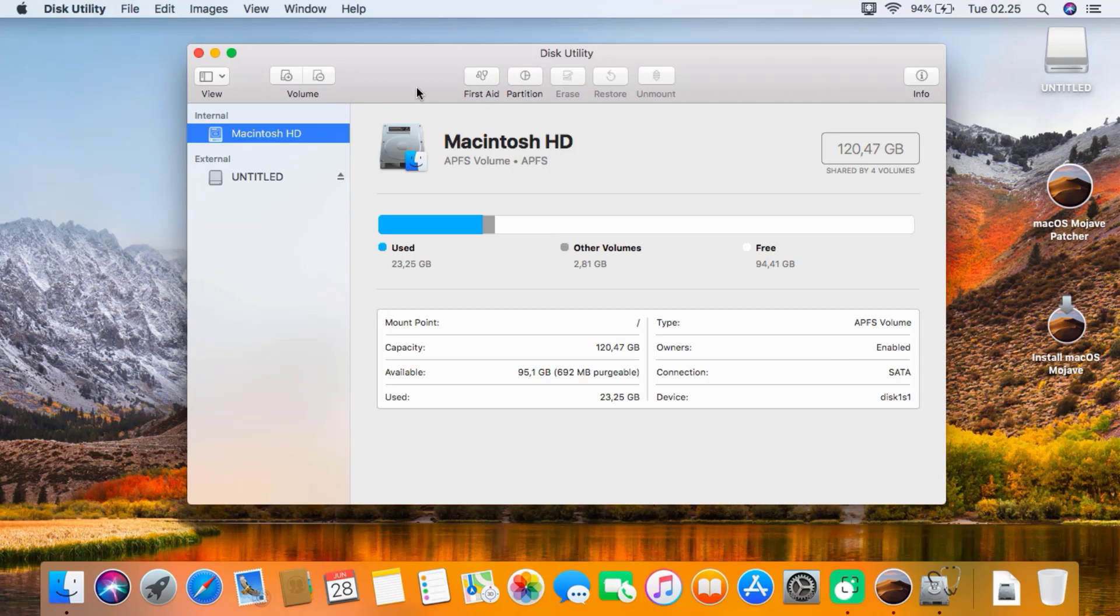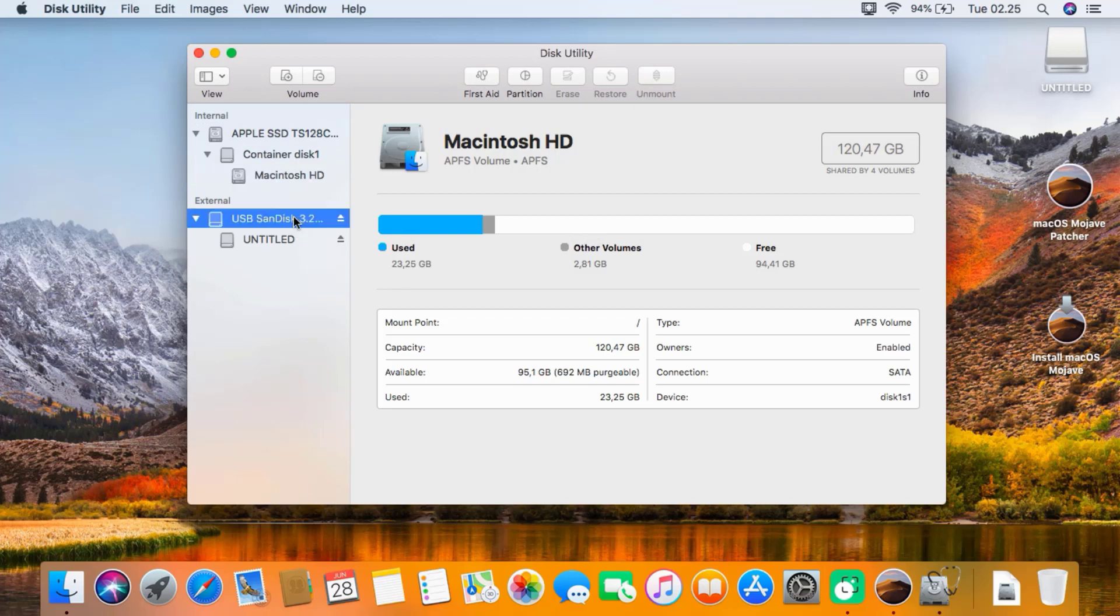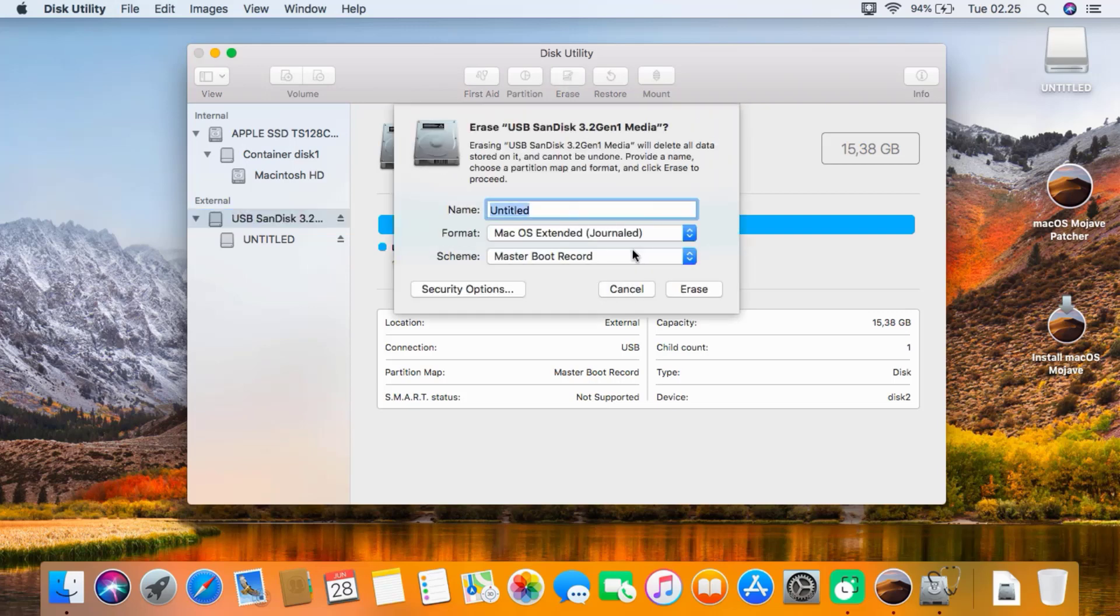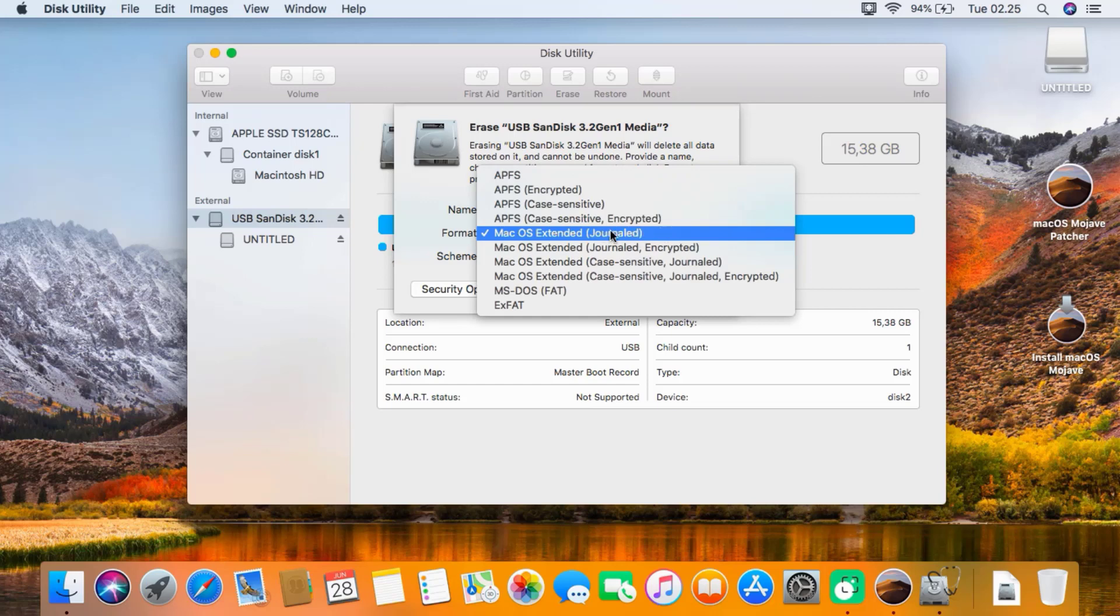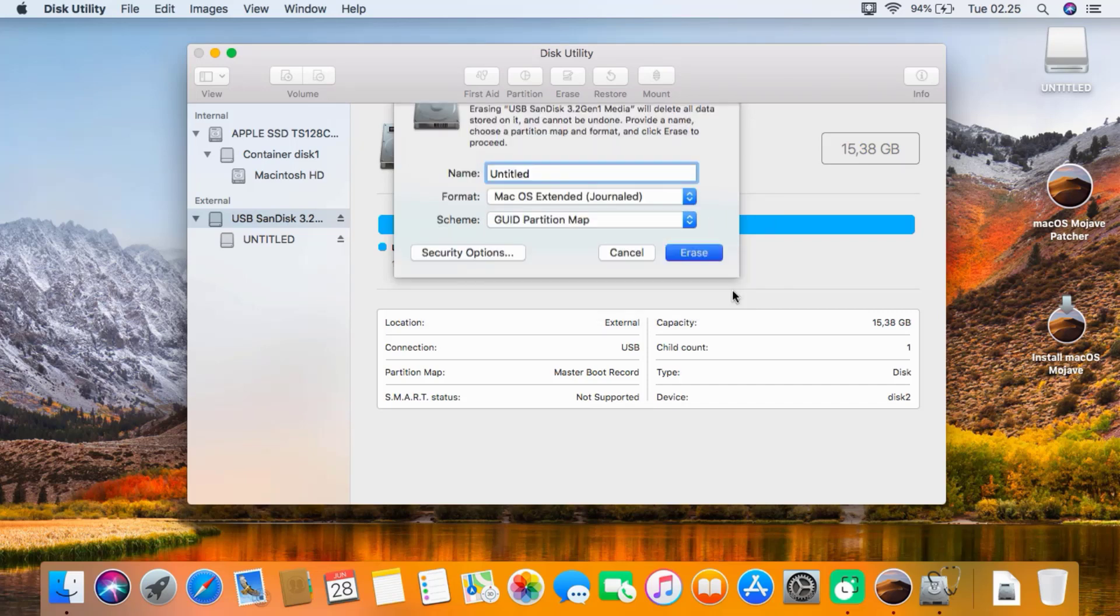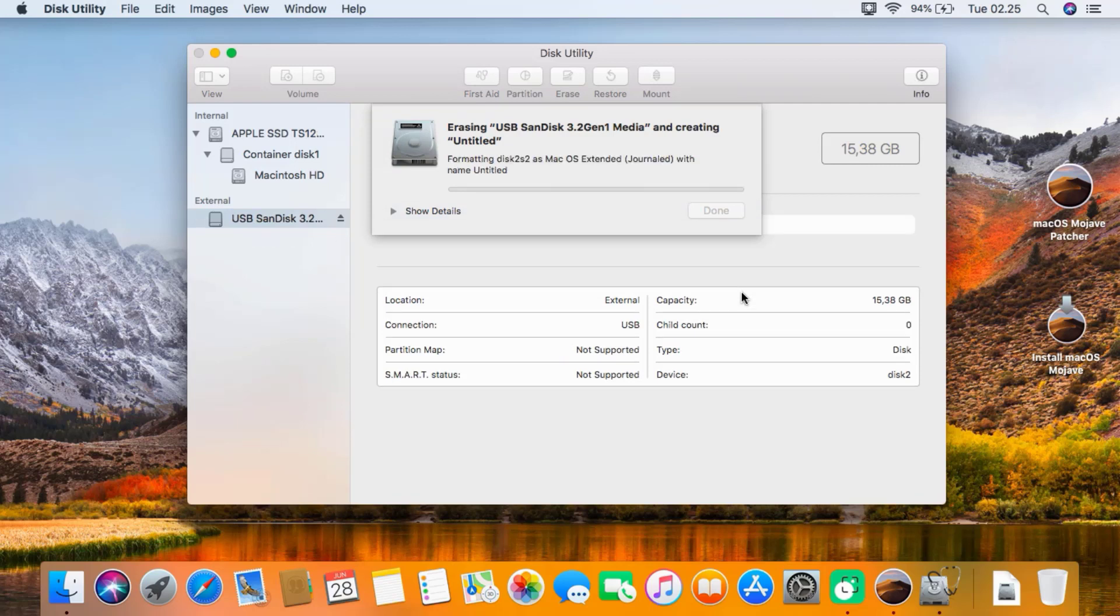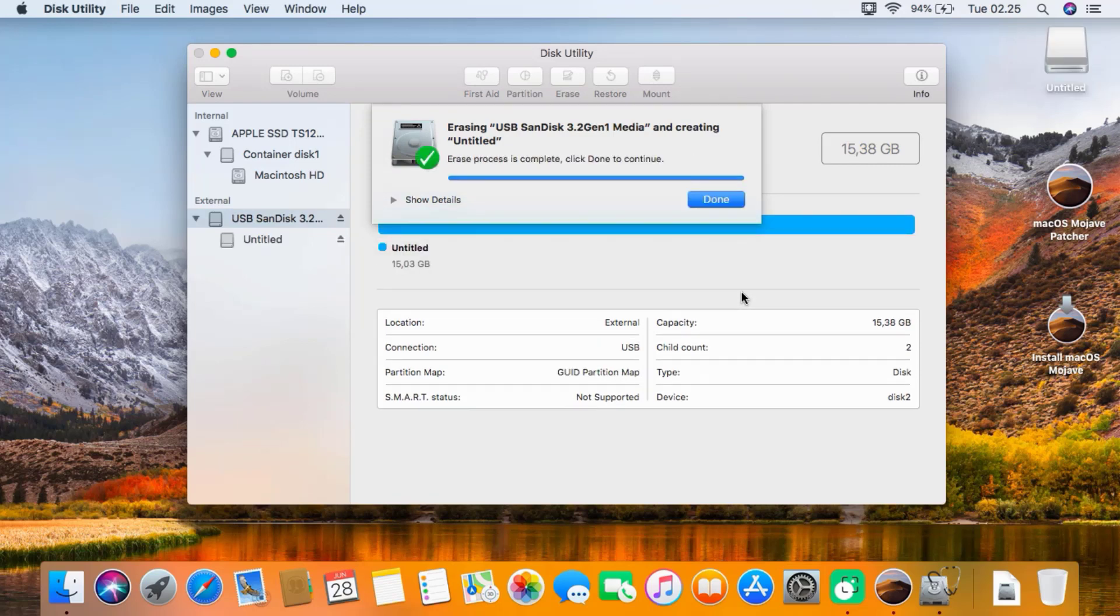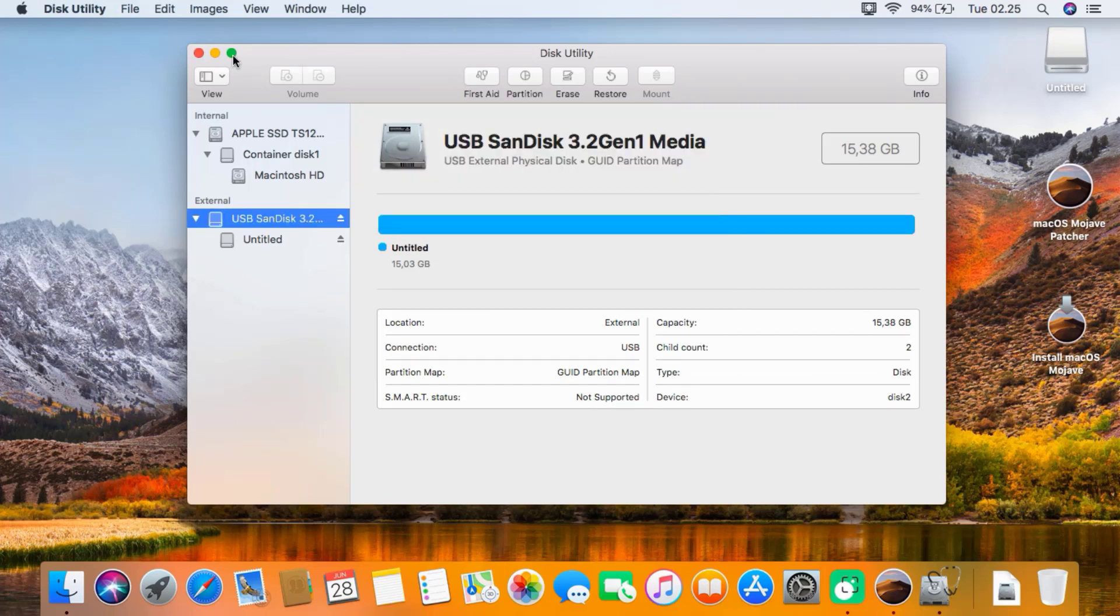In the Disk Utility window, click View and then click Show All Devices. In the left window of Disk Utility, click on USB drive. In the right window, click Erase. In Scheme, select GUID Partition Map. On Format, select macOS Extended Journaled. In the name column, type Untitled, then click Erase. Wait for the erase process to finish.